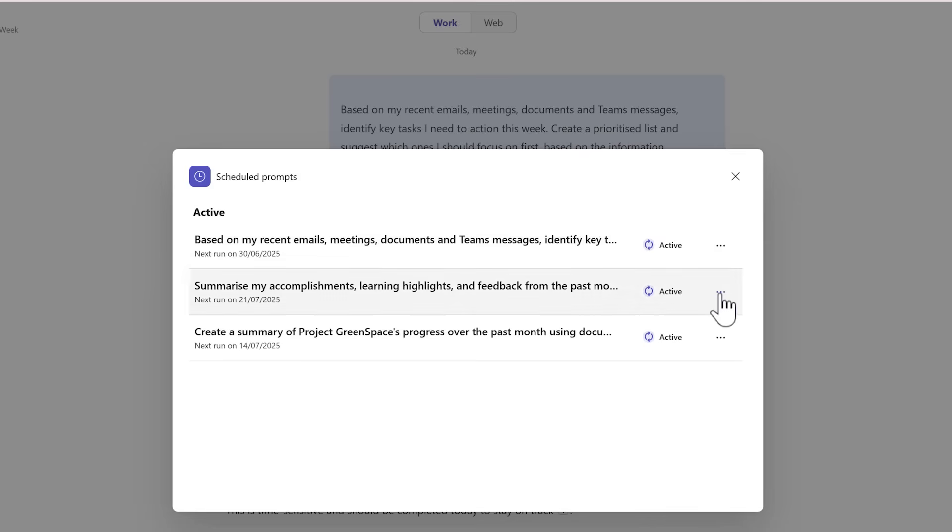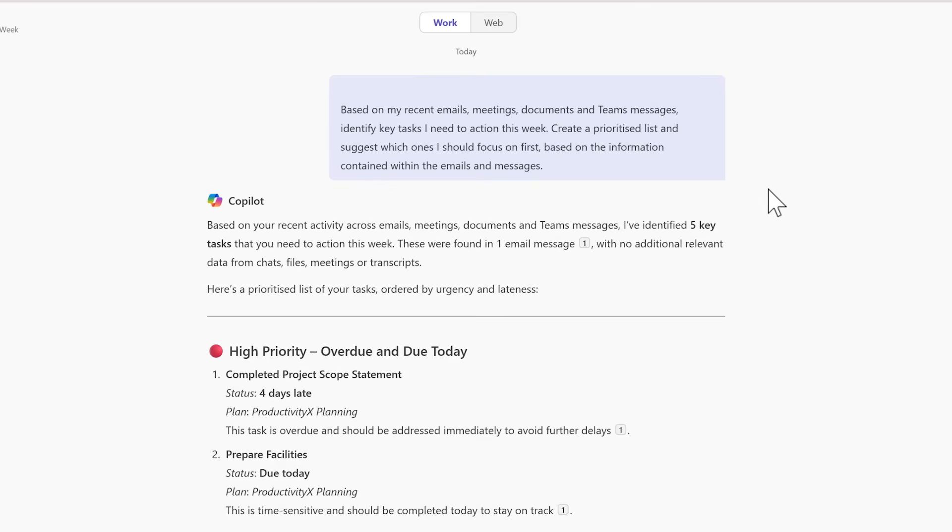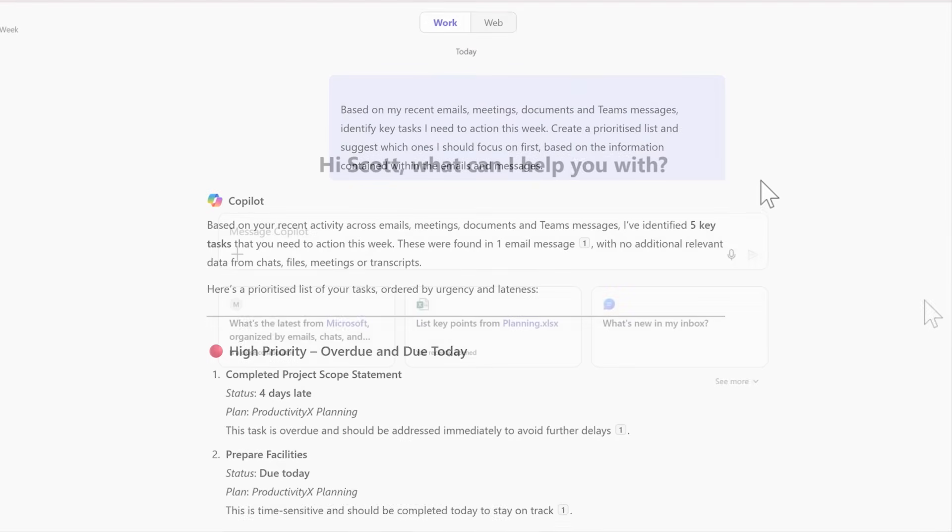While inside of your schedule prompts dialogue, select the three-dot menu and select run now. And your schedule prompt will be run immediately. We can go ahead and close this dialogue down whilst that prompt continues to run.